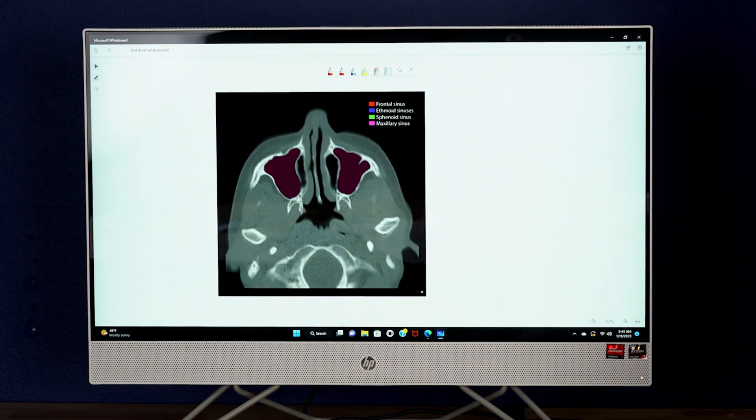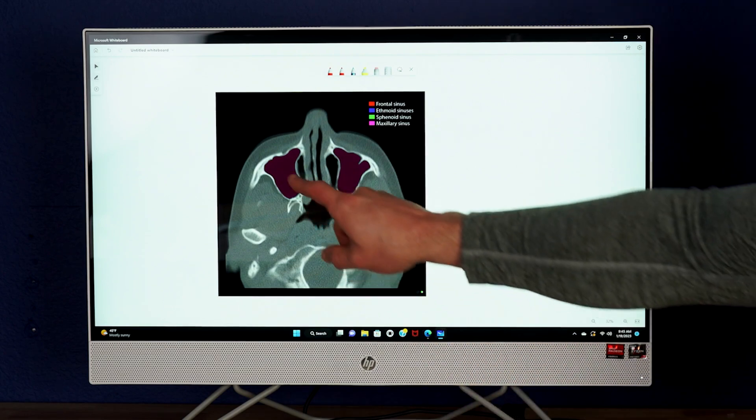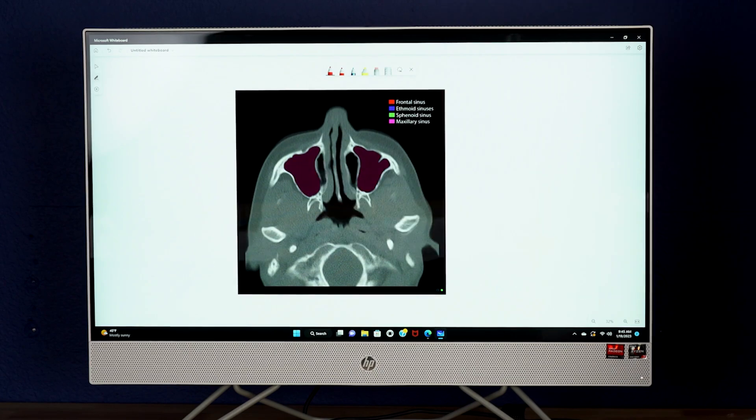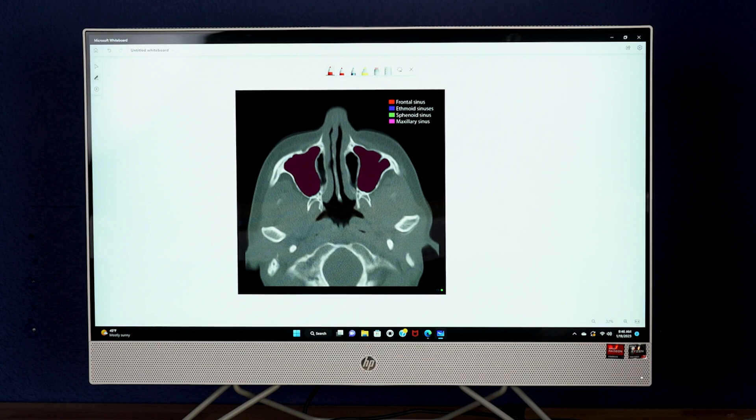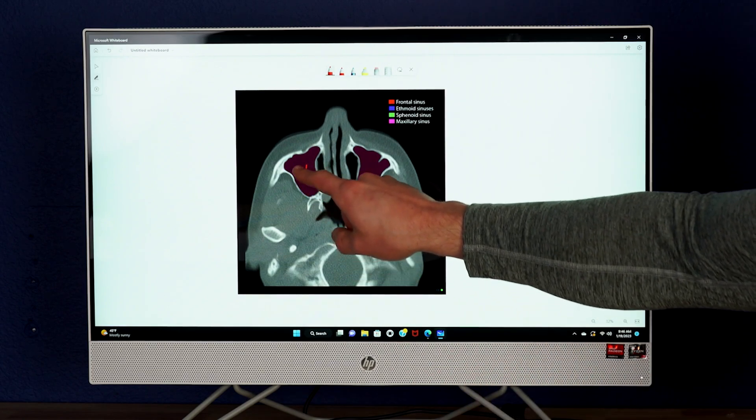The second view that we're going to see here is an axial image on CT scan highlighting the maxillary sinuses. The second view that we see here is an axial image of the sinuses on CT scan. The sinuses are outlined in purple and seen here.